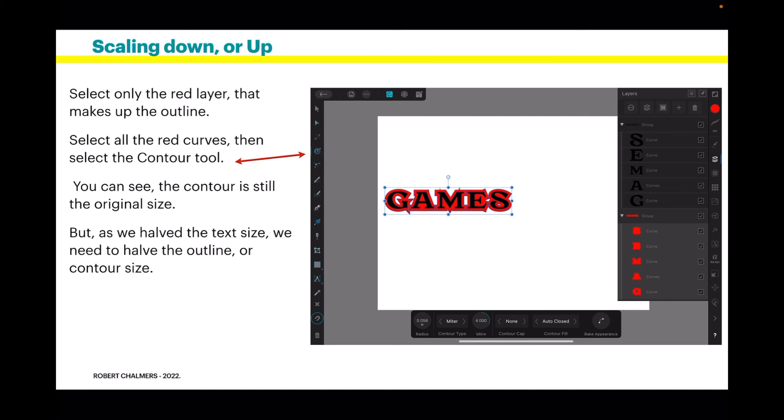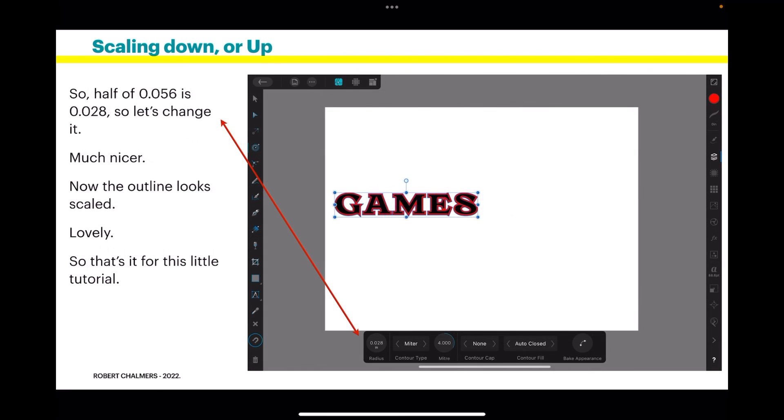But we have the text size, so really we need to have the outline or contour size. So half of 0.056 is 0.028. Aren't you glad you did all that math at school? So let's change it. Much nicer.